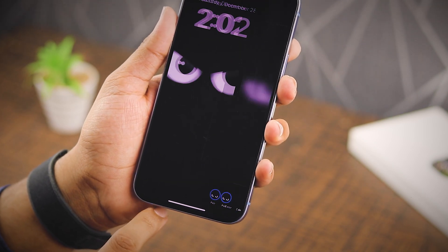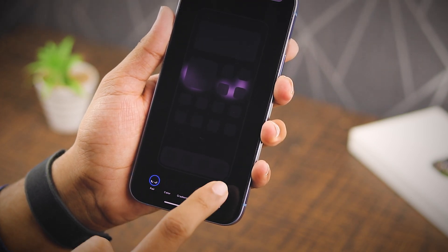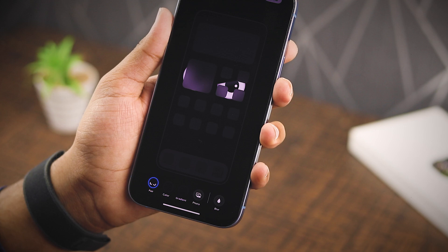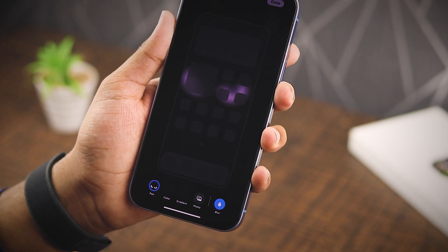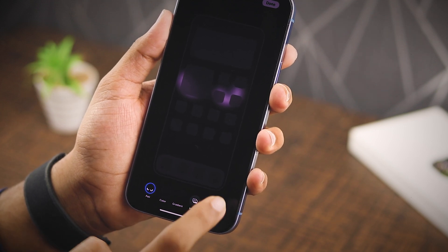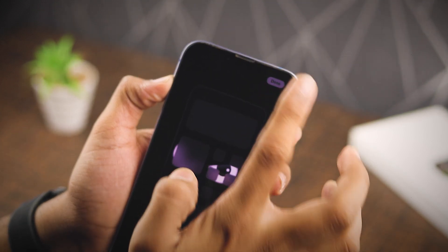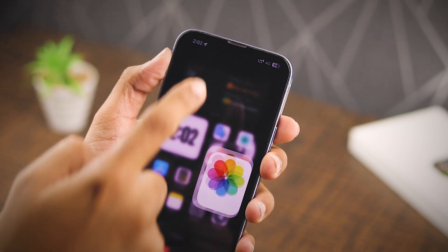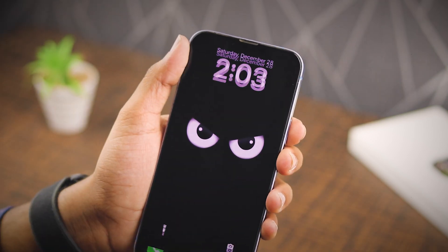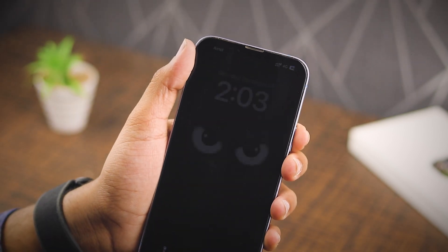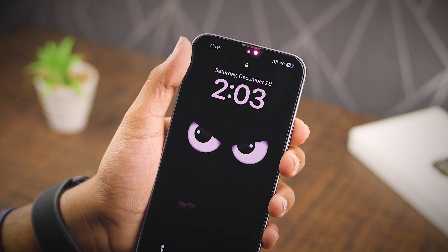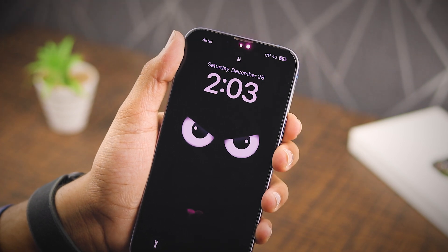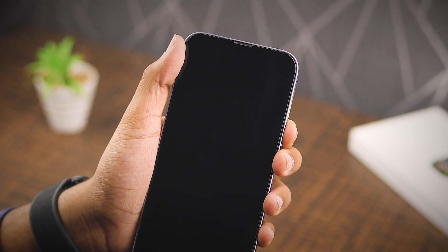If you want to show the live wallpaper on your home screen too, uncheck the blur option. Or if you like the blur, you can keep it. Once everything's looking good, tap done. And boom, your iPhone's got a fresh live wallpaper — check out your lock screen, your animated wallpaper is all set.